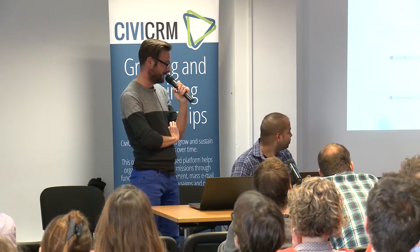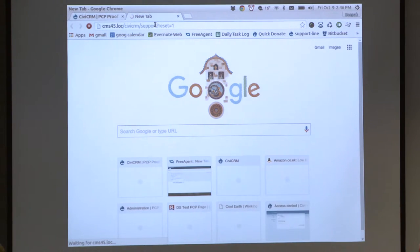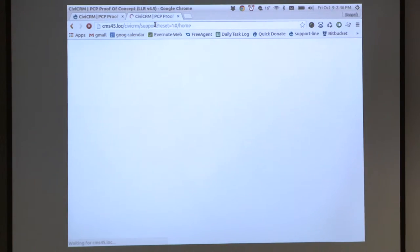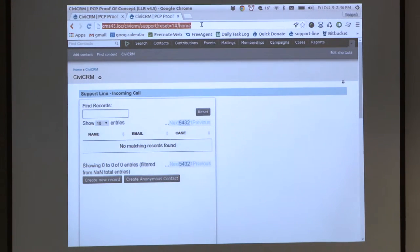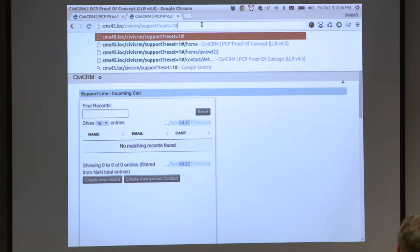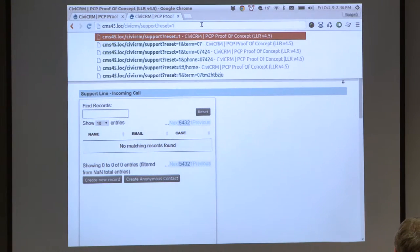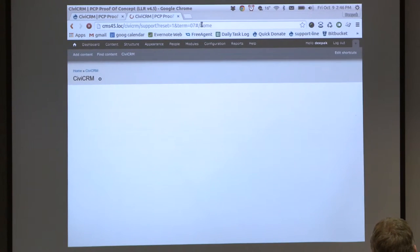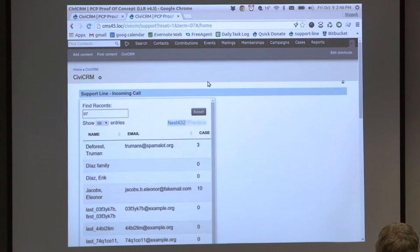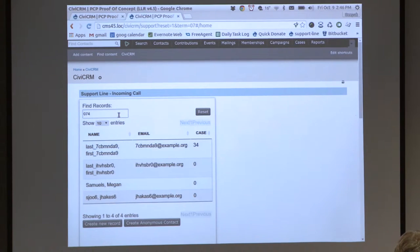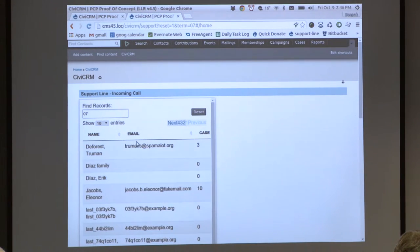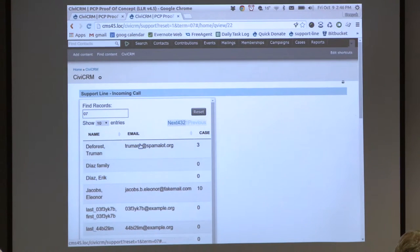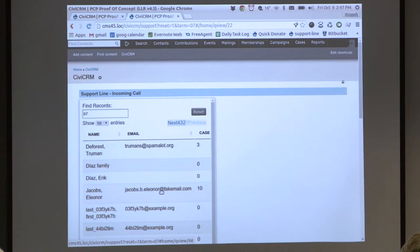Which triggers off our phone system, Asterisk, which is an open source system. So when the user receives a phone call, the number will sort of flash up on their desktop. And if they select the number, it will take them straight into this screen, whilst at the same time querying Civi for that number. And if it finds that phone number, it will then come up with the results list.